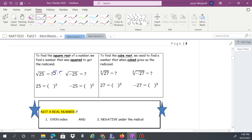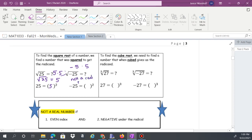So 5 times 5 gives us 25, and the square root of 25 is 5. However, the square root of negative 25 is not a real number. Negative 5 times positive 5 gives negative 25, but those aren't the same number — it's not a number times itself. We'll deal with that case in module 4.